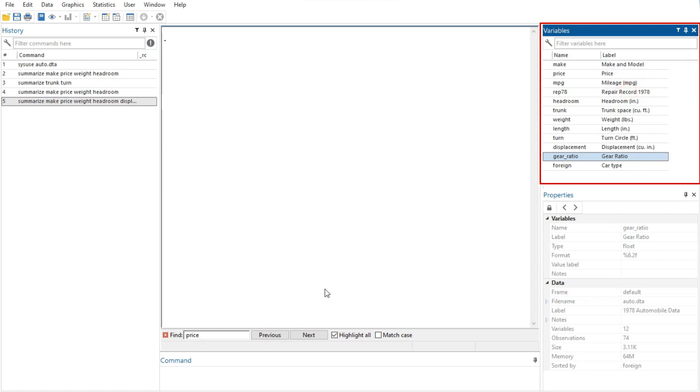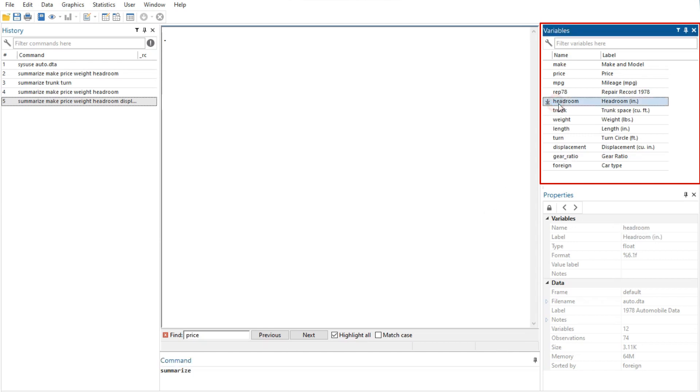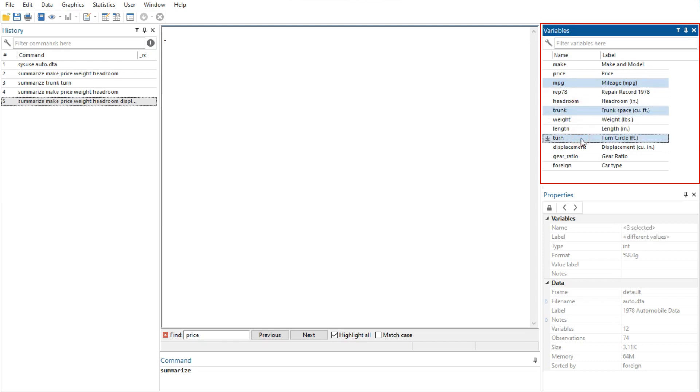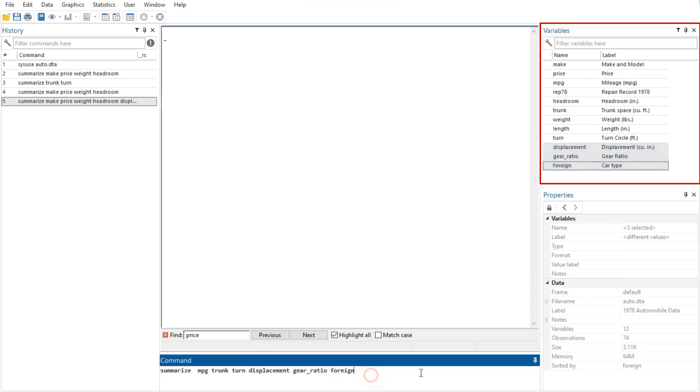You can change what properties get displayed by right clicking on the header of any column of the variables window. Click once on a variable to select it. Multiple variables can be selected in the usual fashion, either by control clicking on non-adjacent variables, or by clicking on a variable and shift clicking on a second variable to select all intervening variables.